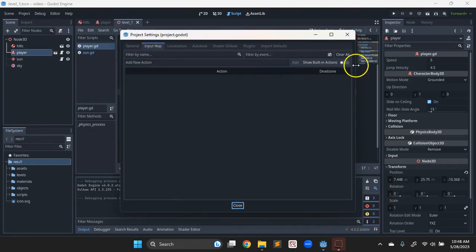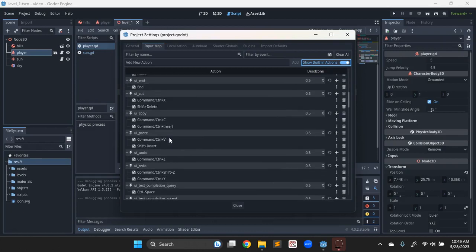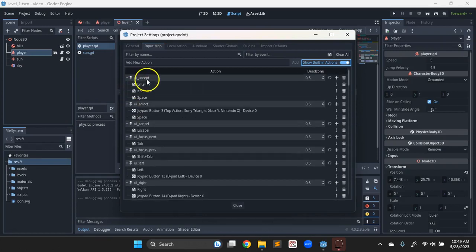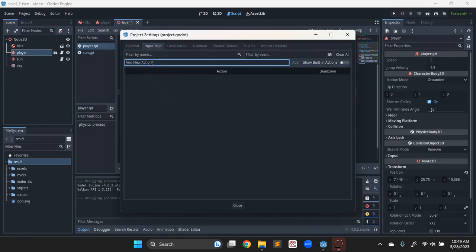In Godot, if we go to Project and Project Settings, the second tab is the Input Map. They hide the built-in ones, so we click to turn those on. You'll see there are joypads and keyboard things already assigned to a bunch of names - for example, UI Accept is Enter or Space, so hitting either would jump our character right now. We can add new actions, and in all game engines I've found it's best to go ahead and set up the controls yourself, give names relevant to your game, and assign the controls. Once inputs are set up, we can assign keys from any type of controller.